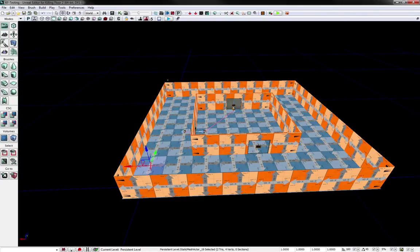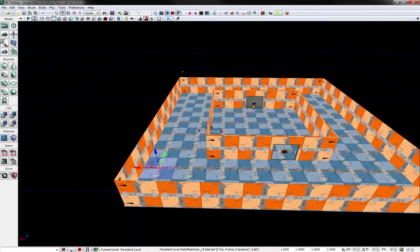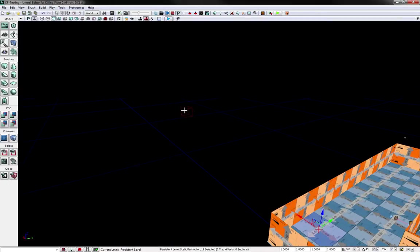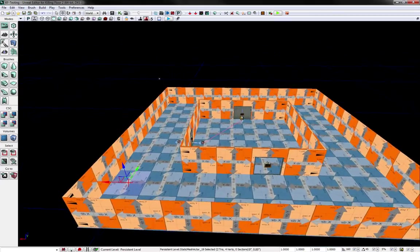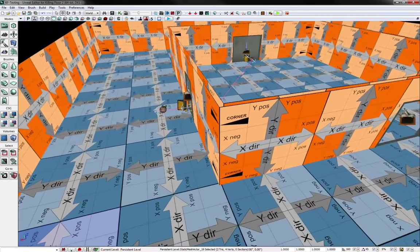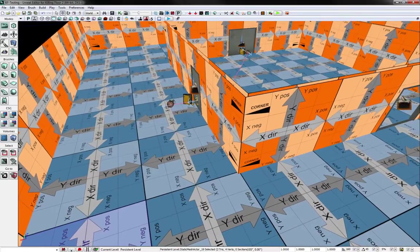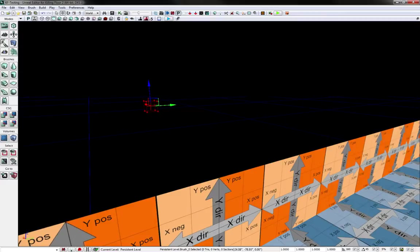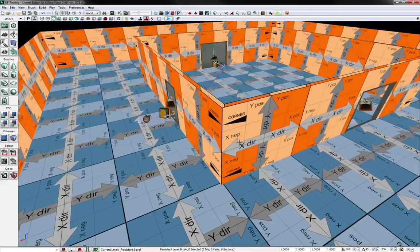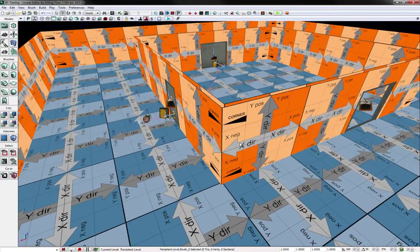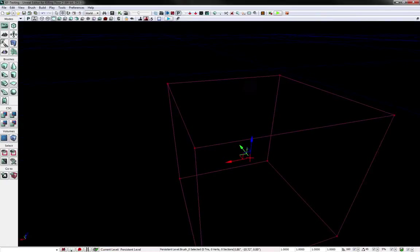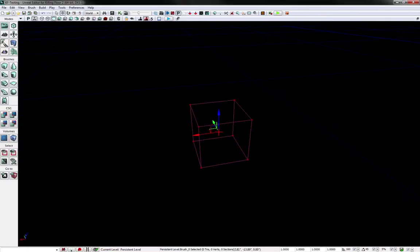So first, to build the volume around your entire map, you need your Builder Brush. And if for some reason you guys can't find your Builder Brush, here is a surefire way to find your Builder Brush. If you click F2, your Builder Brush is selected. And if you click Home, you will jump to whatever you have selected, which is the Builder Brush because you pressed F2.